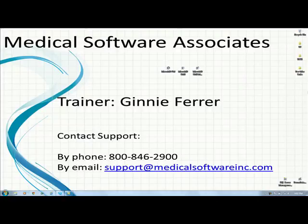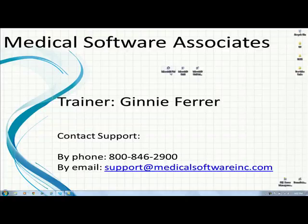Hi, thanks for joining me. My name is Jenny with Medical Software Associates. The purpose of this video series is to train new practices on the use of the MicroMD practice management system.